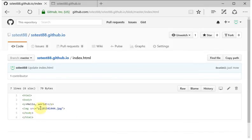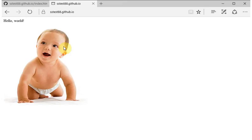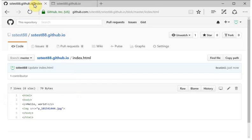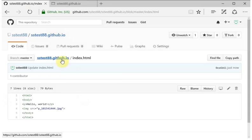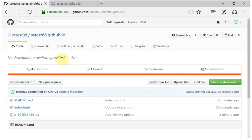Now that file's been updated, and if we switch over to our website tab and hit reload, we'll see that the picture has appeared. So now you know how to get in and create a website and make changes to it in GitHub.